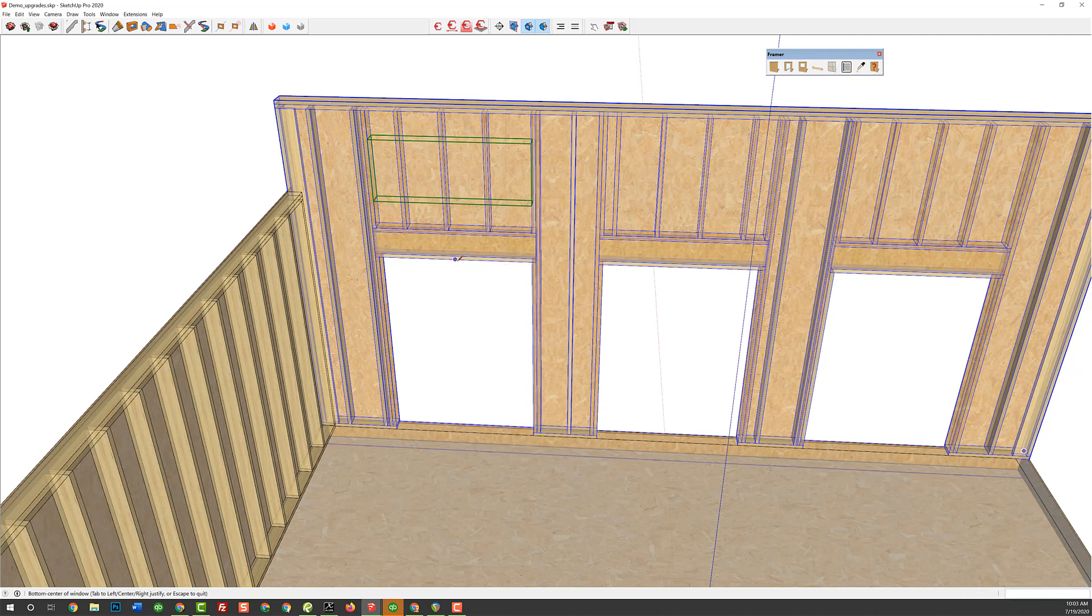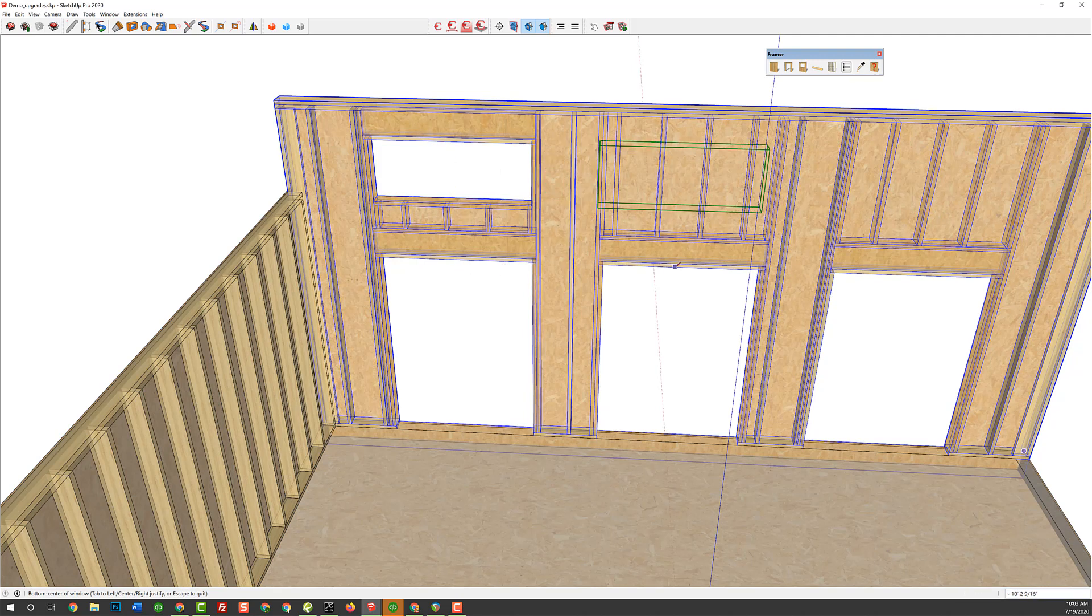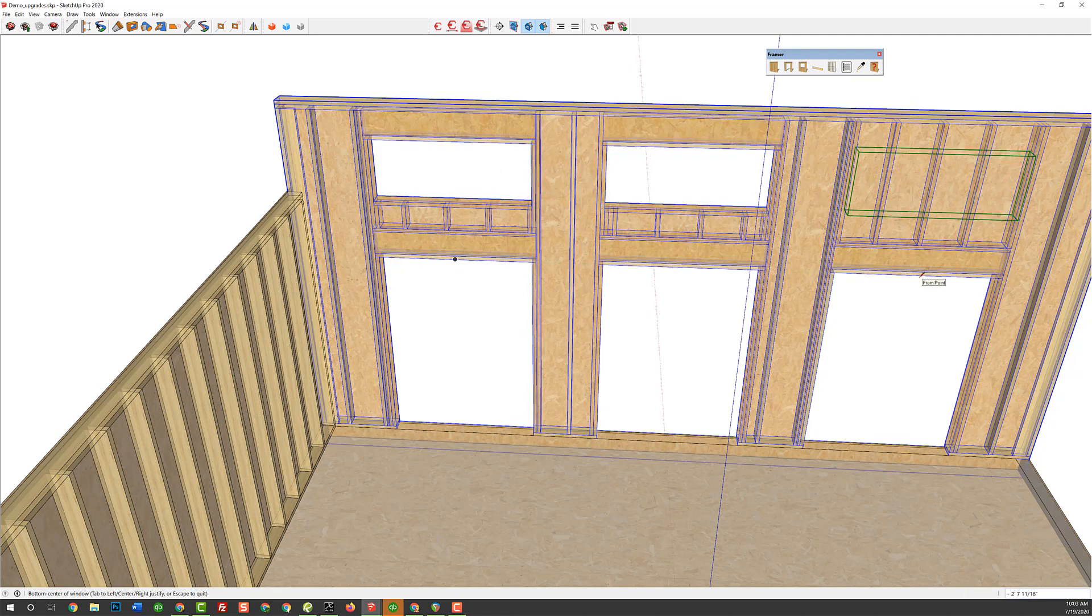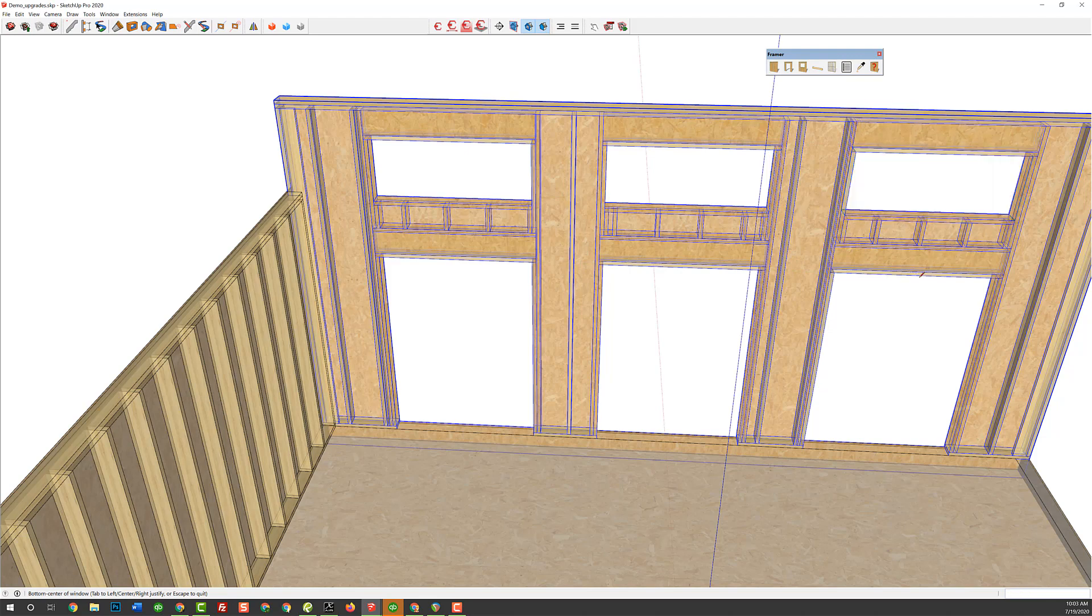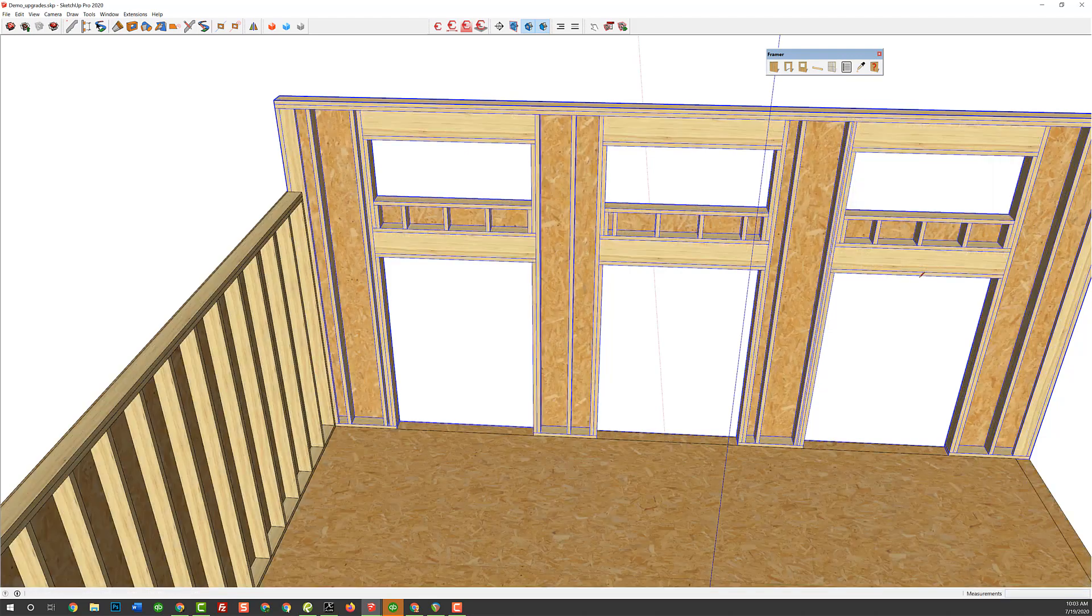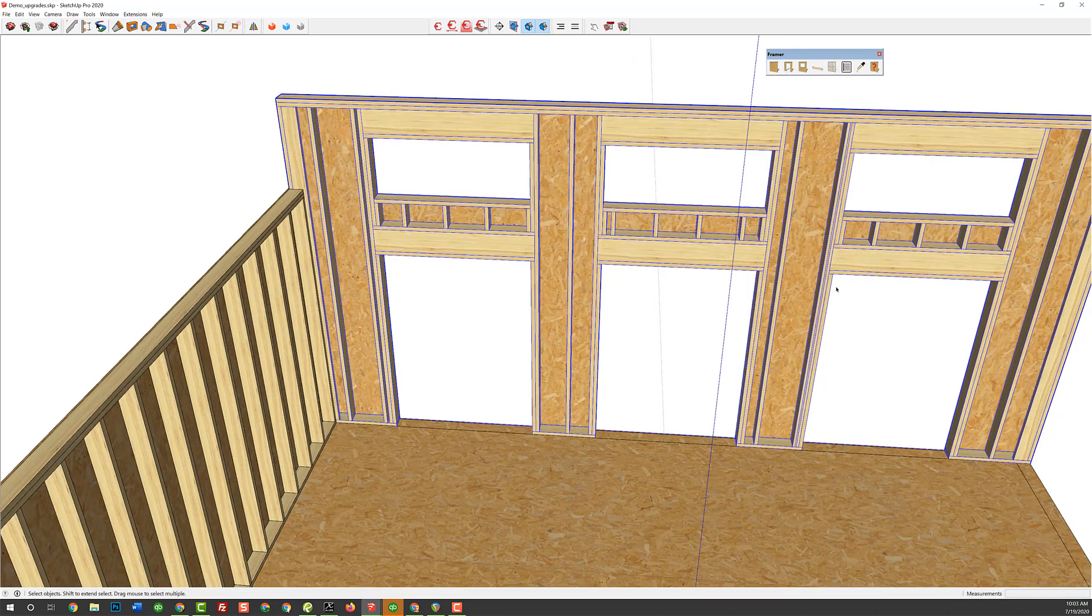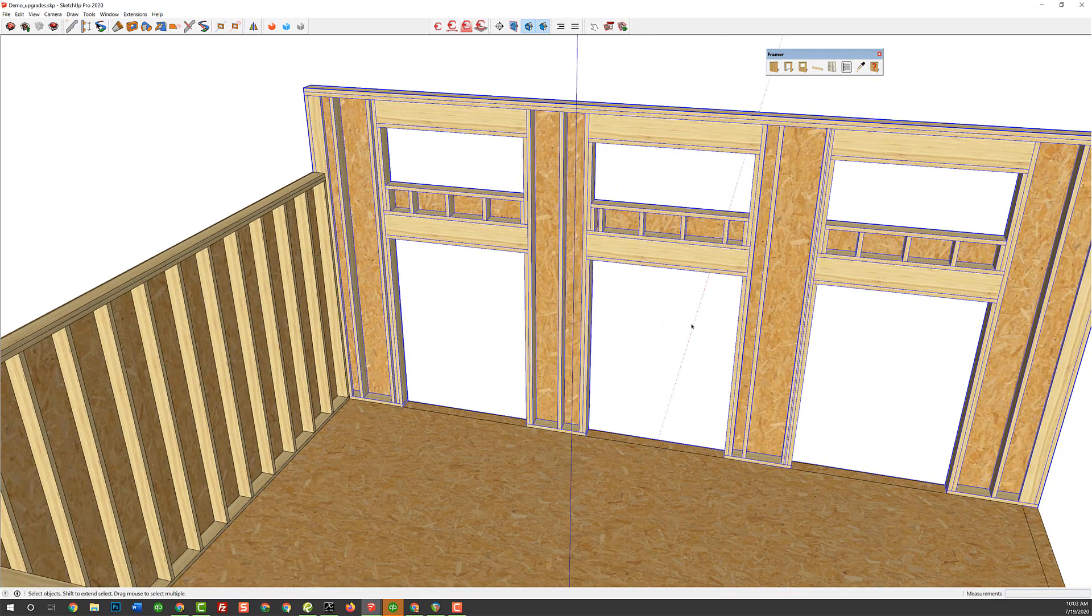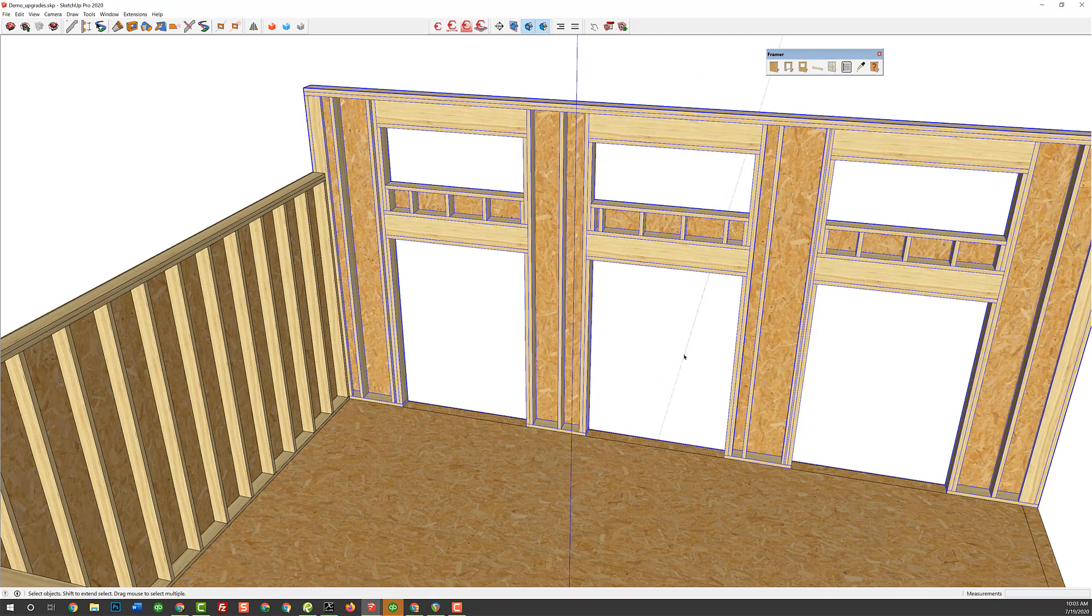And I can just pick the midpoint of that one. Let's do all of them while we're here. Midpoint, midpoint, and midpoint. Enter. So, cool. Now, we have stacked openings. So, that's a big one we've been waiting on for a while.